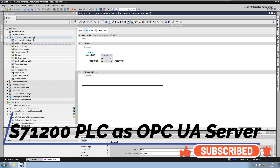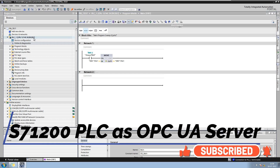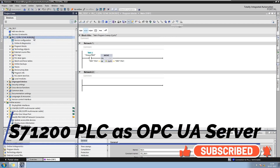First, note that to use OPC UA in S7-1200 PLC, the firmware version should be 4.4 or higher. You can also upgrade the CPU firmware if you have a lower version. A link for the procedure to upgrade the CPU firmware version is given in the description of this video.